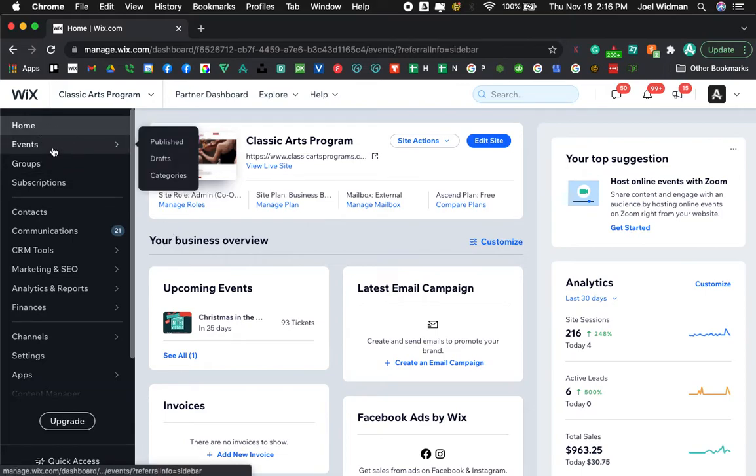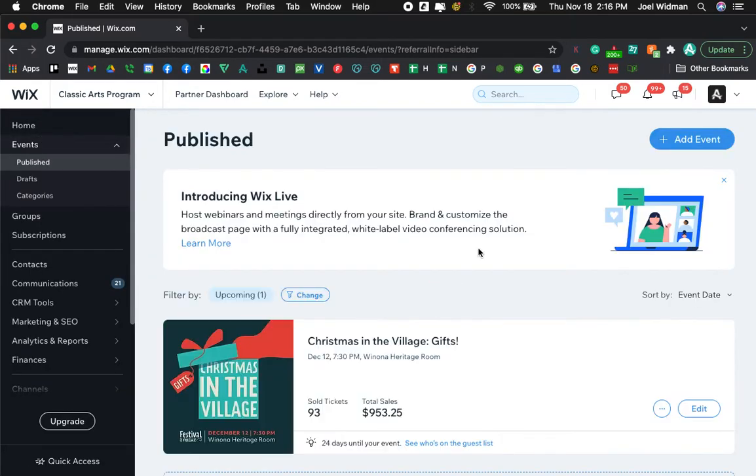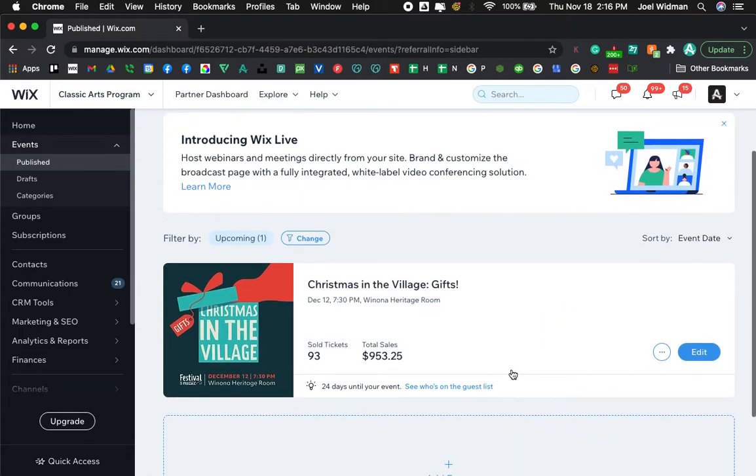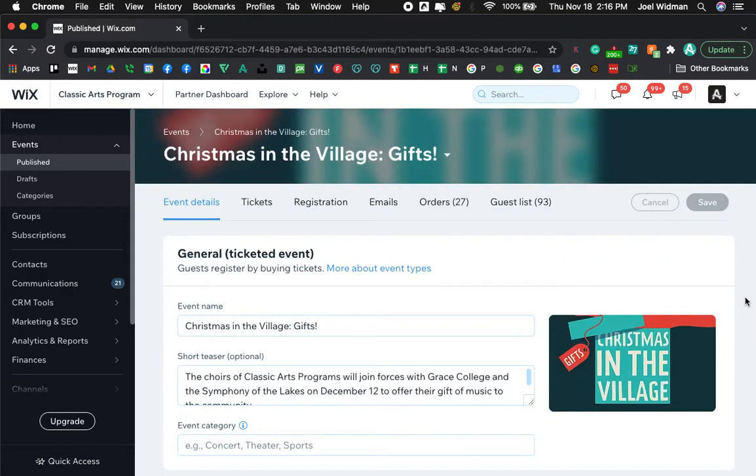Go on ahead and go to events and then click on the event that you want to submit a free ticket for. This one is Christmas in the Village and then we are going to go to guest list.